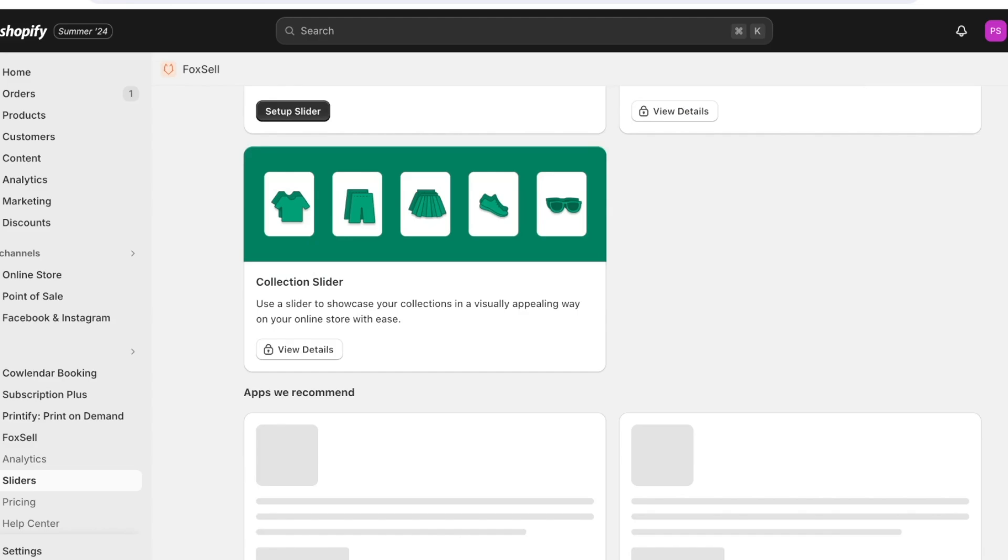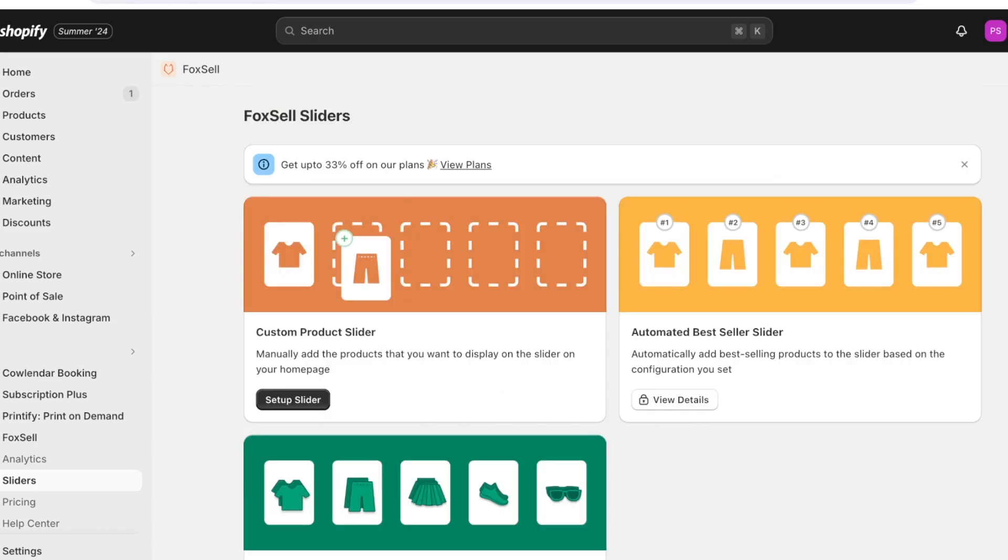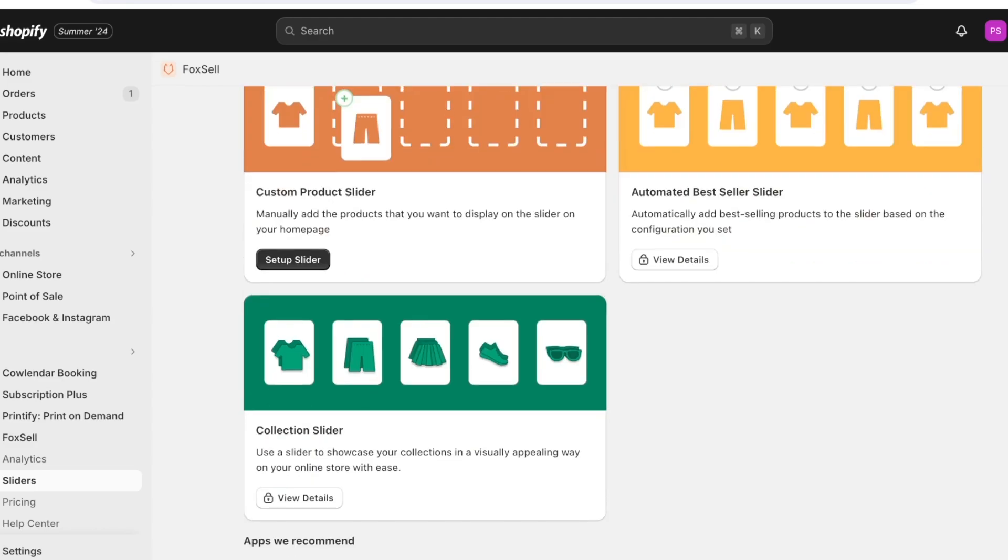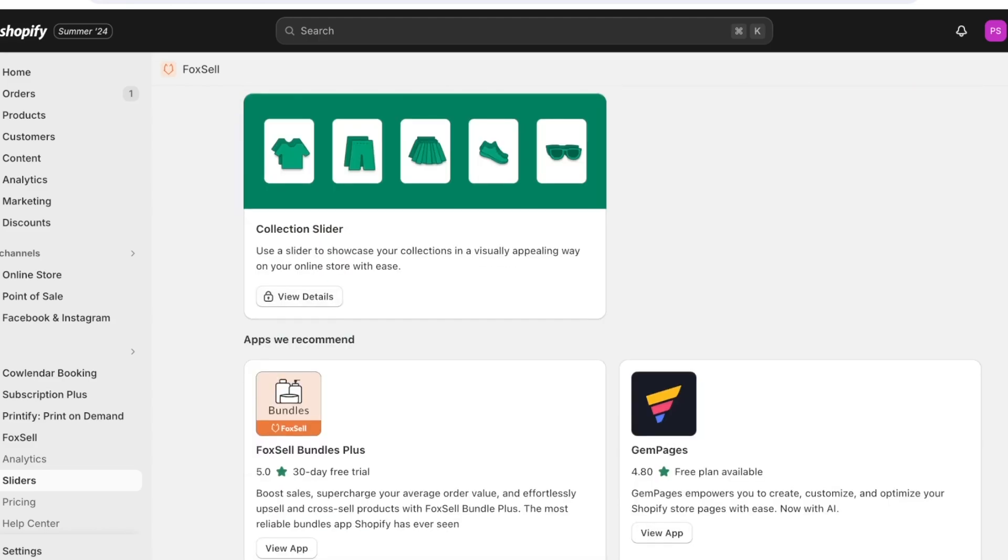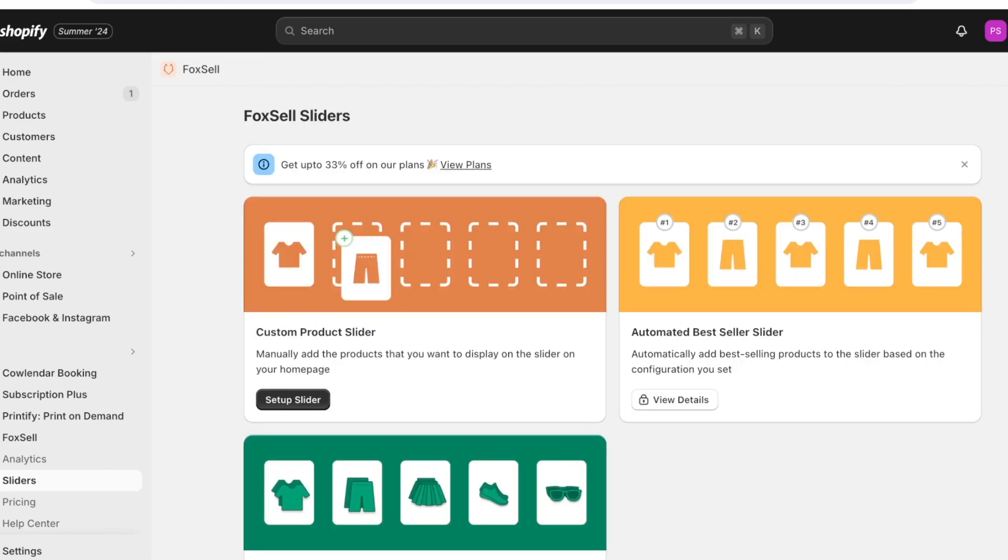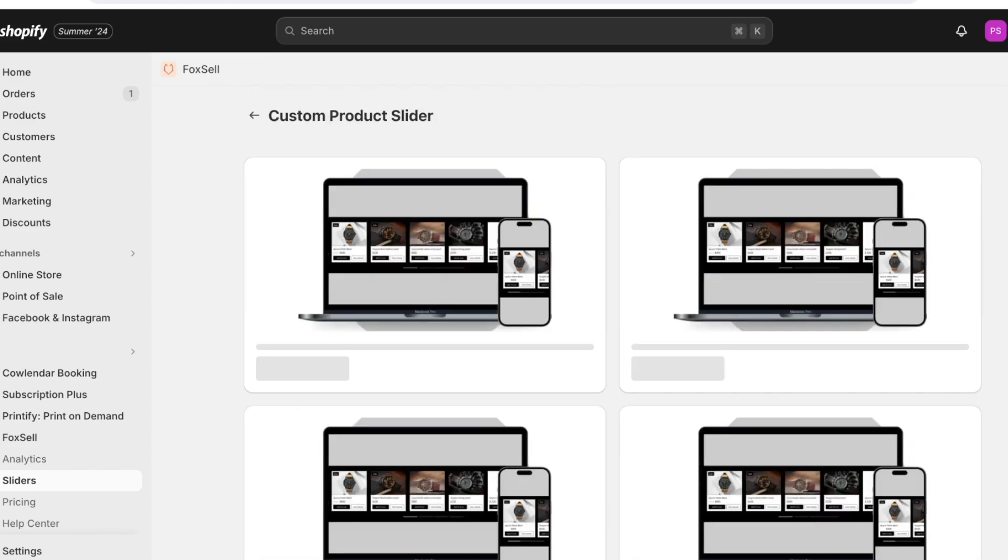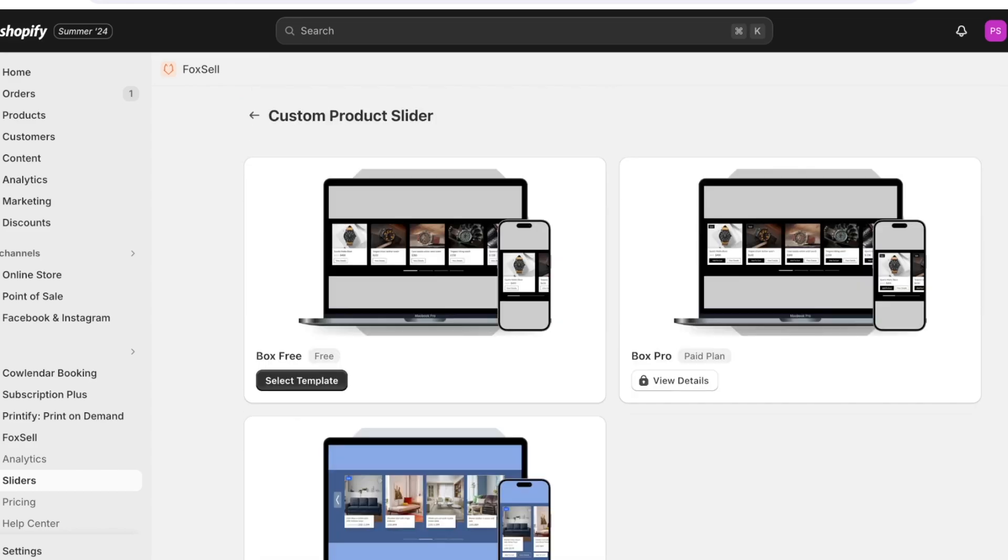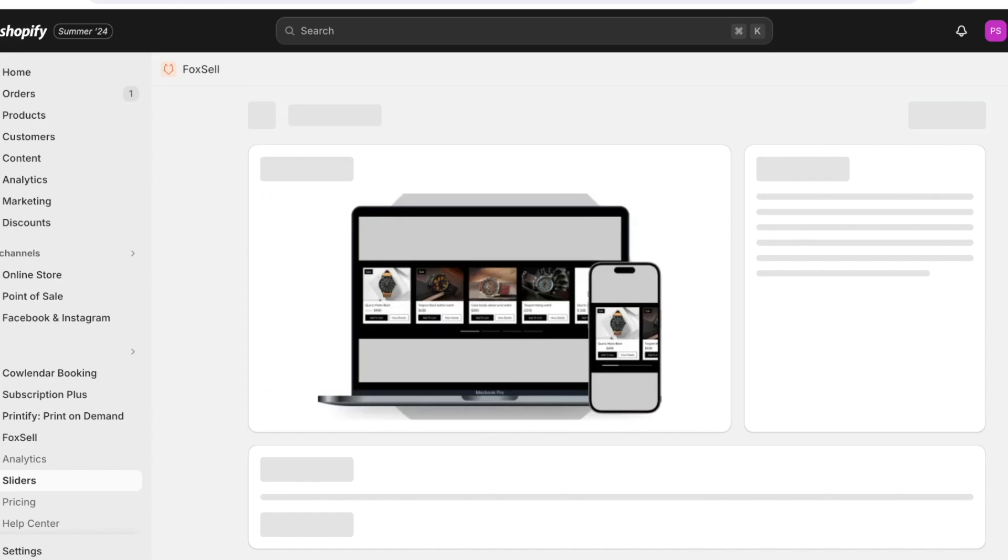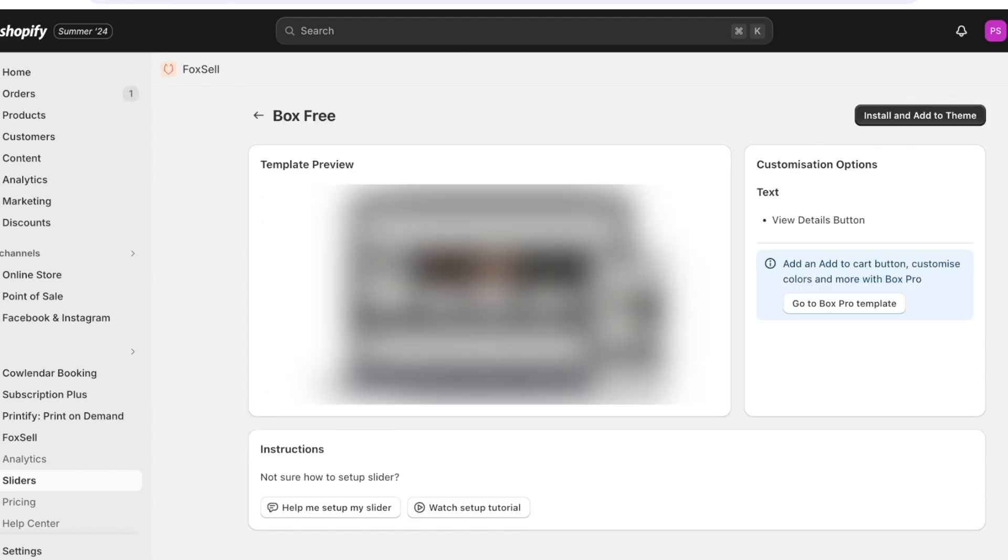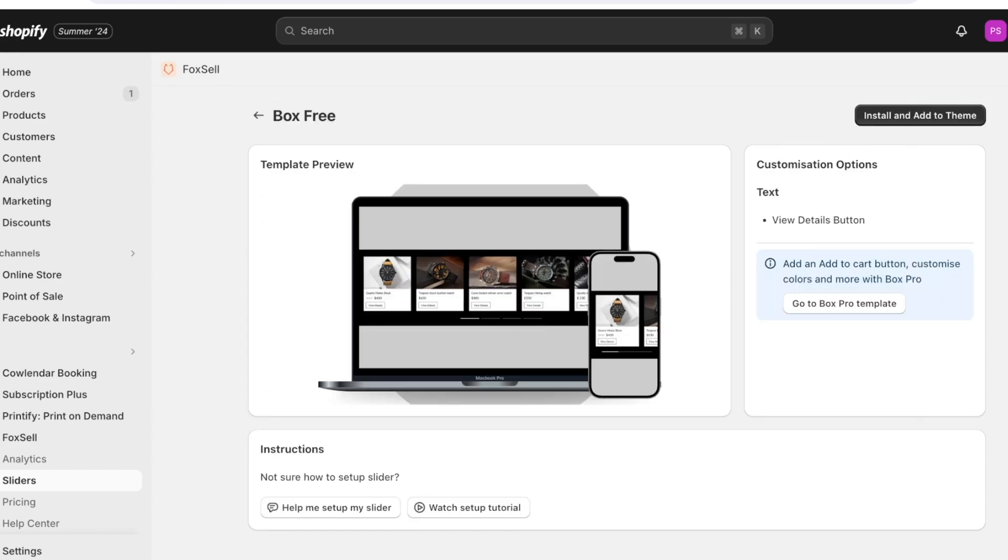You can continue with a free trial or you can skip and use the free version. So I am going to skip and use the free version and from here you can create your custom product slider. As well you can click on setup slider and build your own customized product slider.